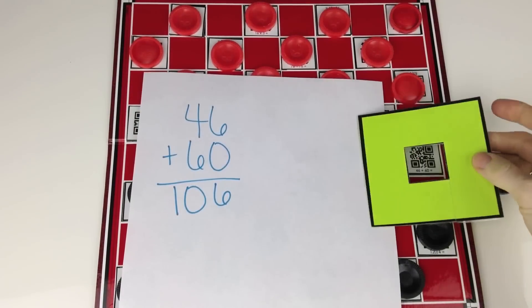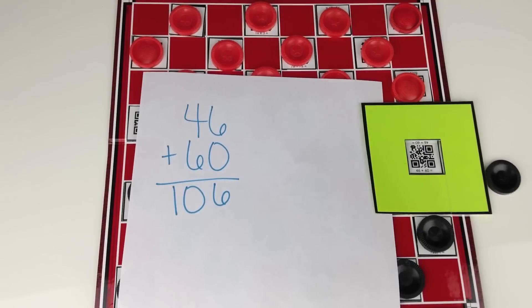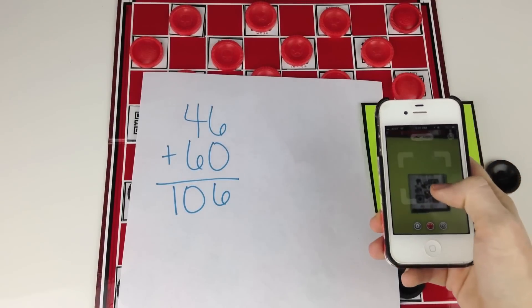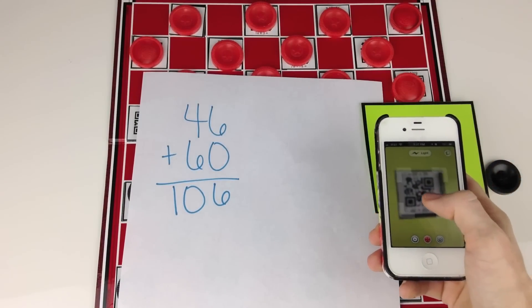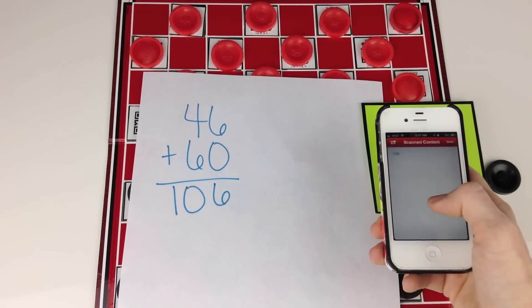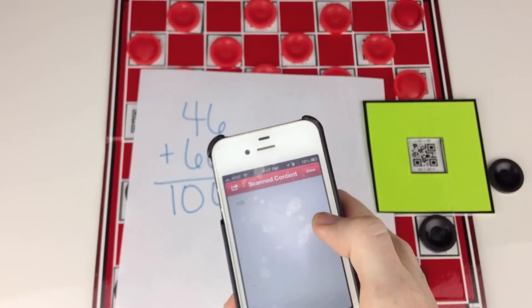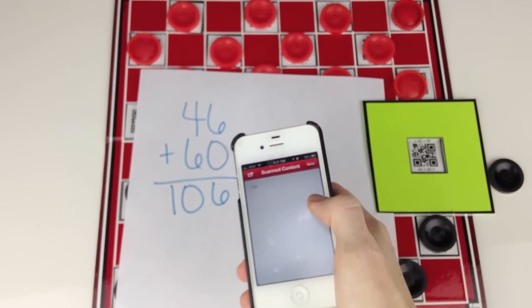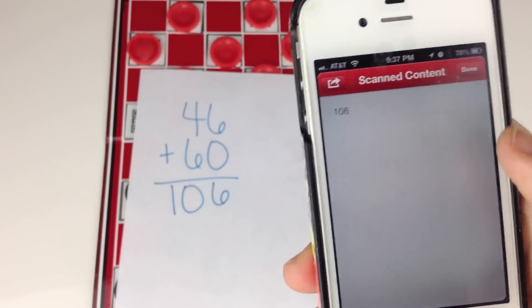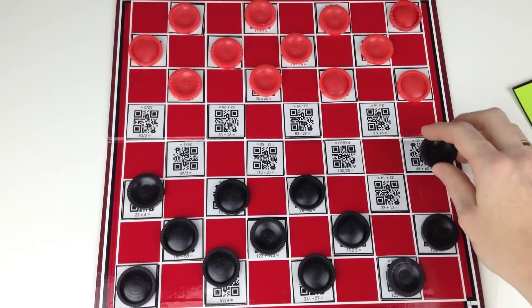After they solve the problem, they place a QR code blocker on the square and scan the QR code to see if it matches their answer. If it does, they may make the move. If not, they must stay where they are.